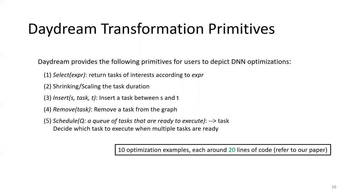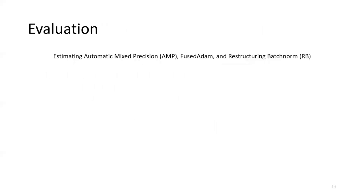These primitives look very simple, but are actually very powerful. In our paper, we show that we can depict 10 different optimization examples using these primitives, each of them with around 20 lines of code.